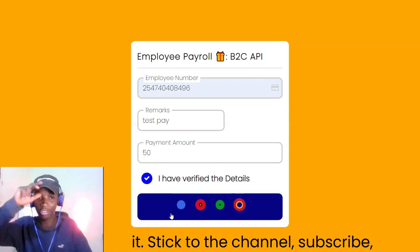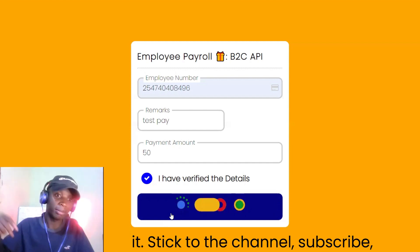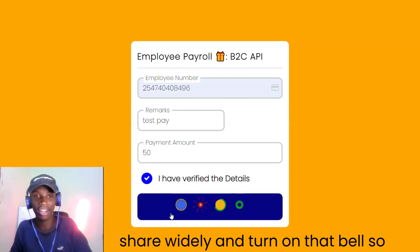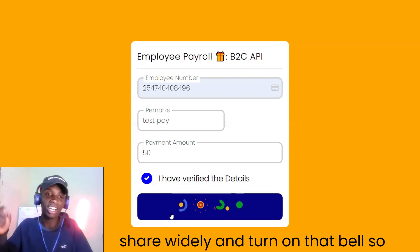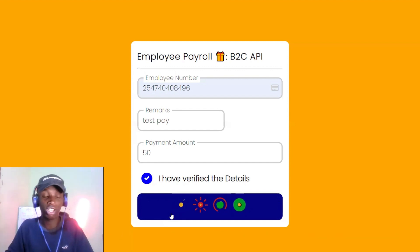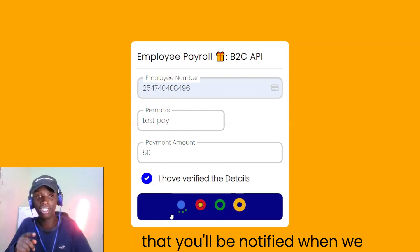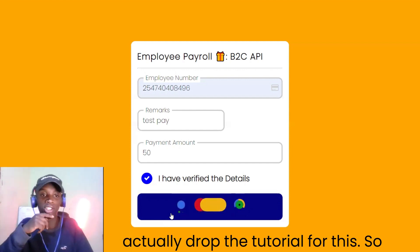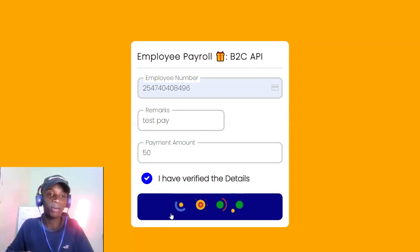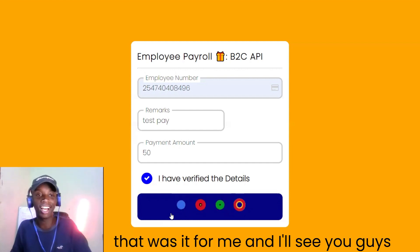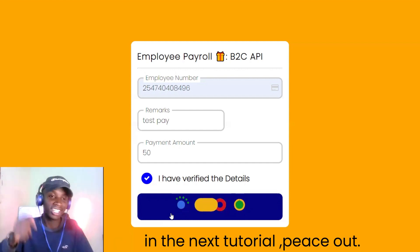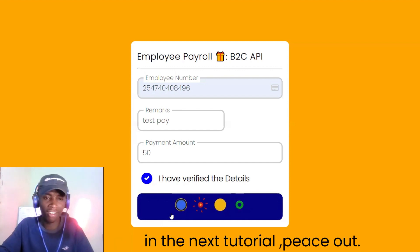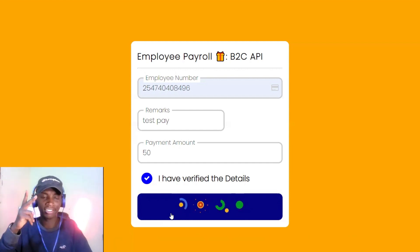Stick to the channel, subscribe, share widely, and turn on that bell so that you'll be notified when we drop the full tutorial for this. That was it from me — I'll see you guys in the next tutorial, peace out.